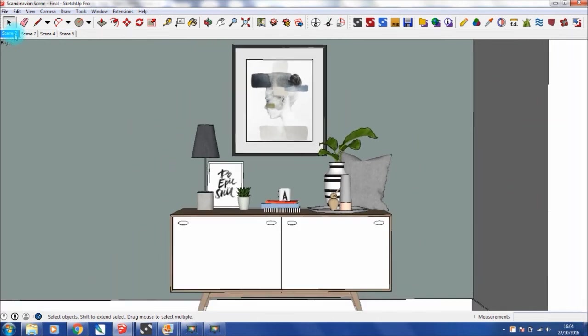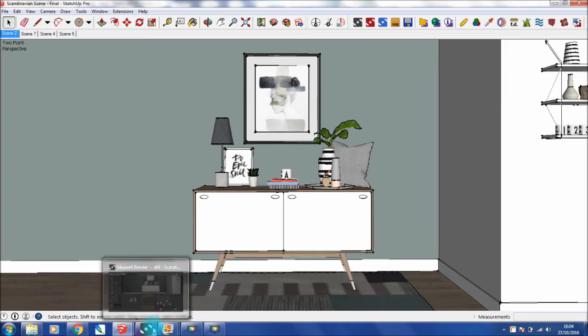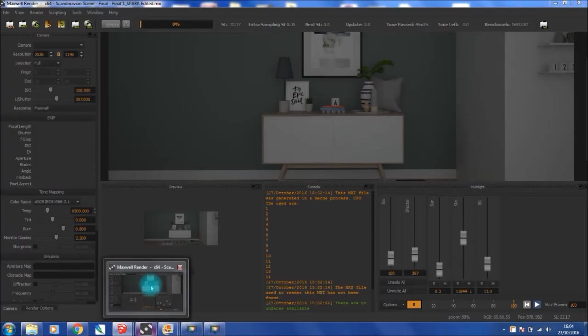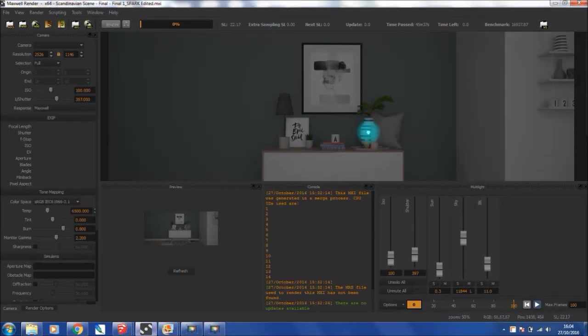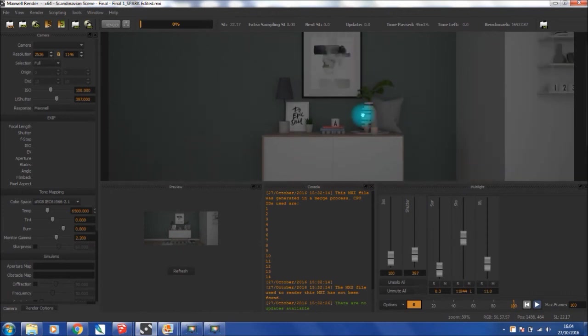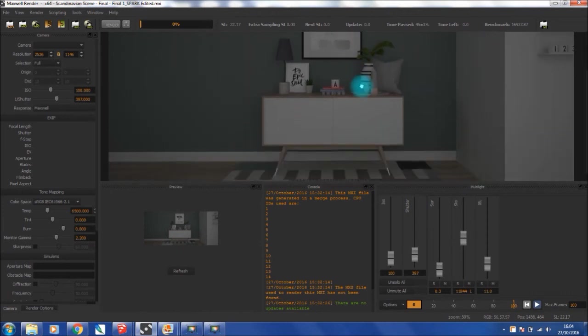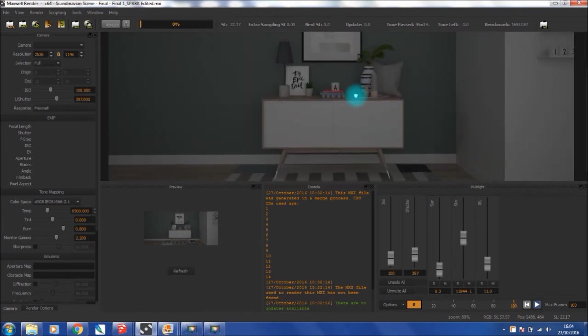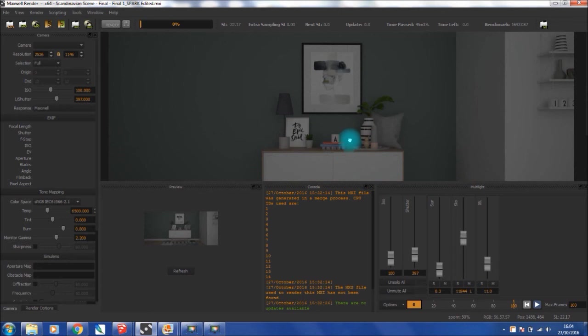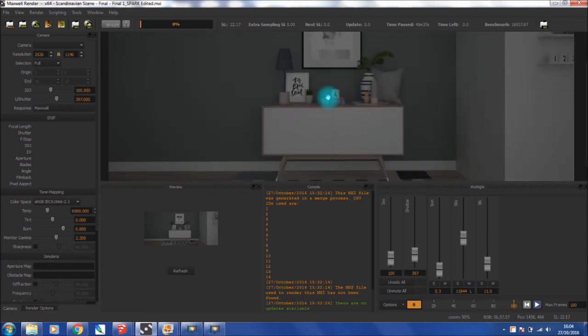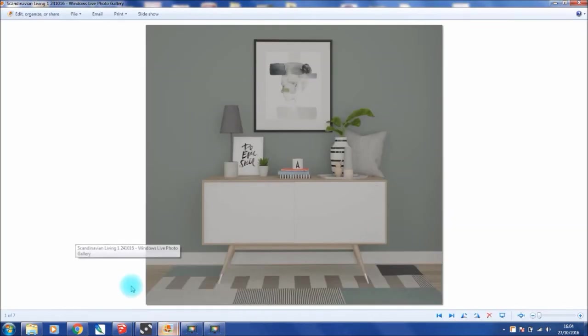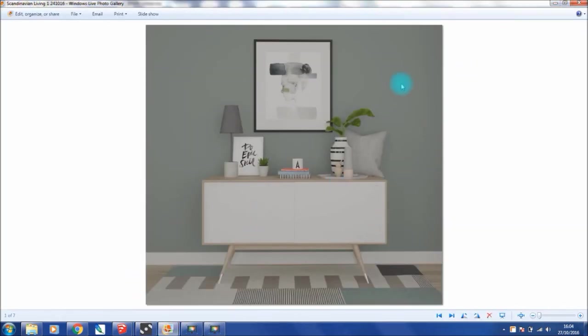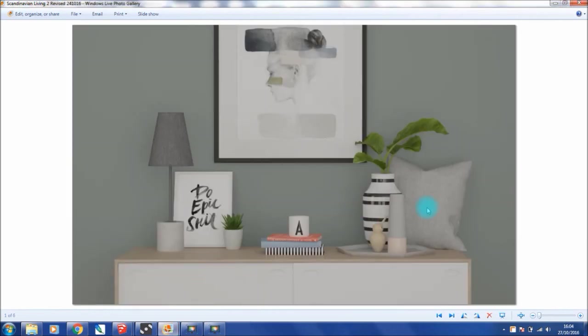These are all the different scenes that I've set up. Once I've created the 3D model, I then export that into Maxwell render, which makes it look real. It adds lighting, shadows, reflections, textures, all that palava. After I've done a little bit of magic in Photoshop just to enhance the image, you know, brighten it and things like that, then you have the final scene. Pretty cool, huh?